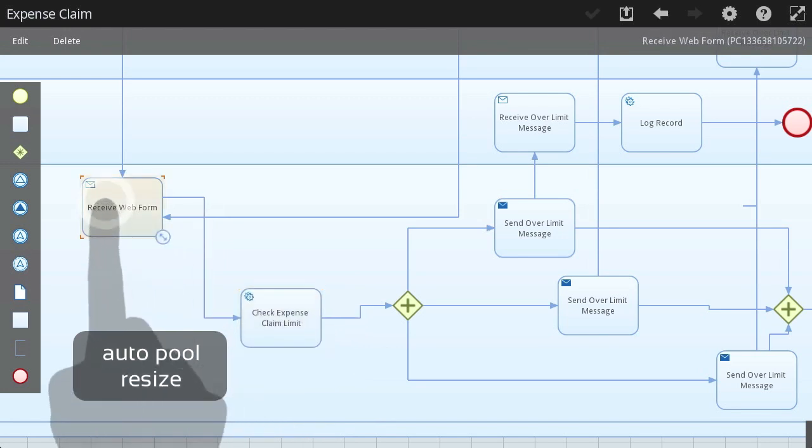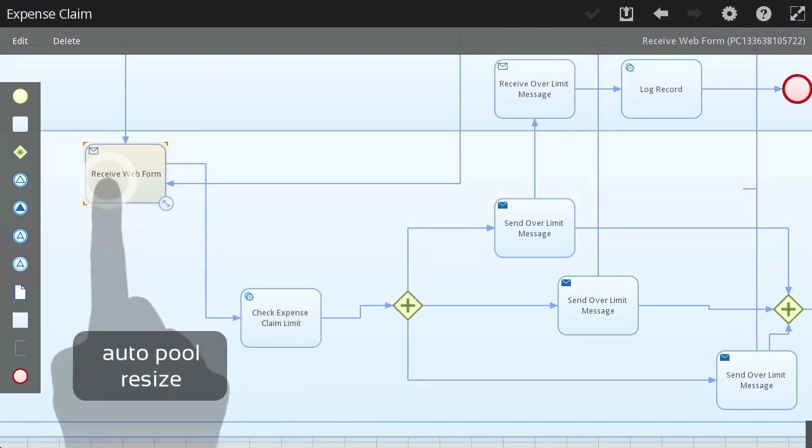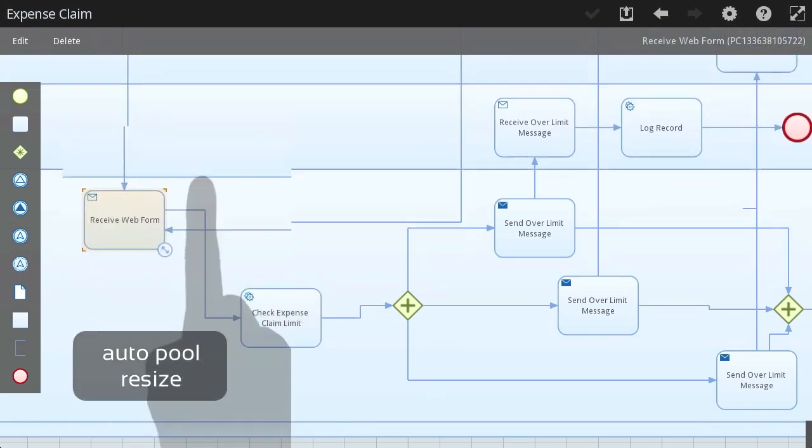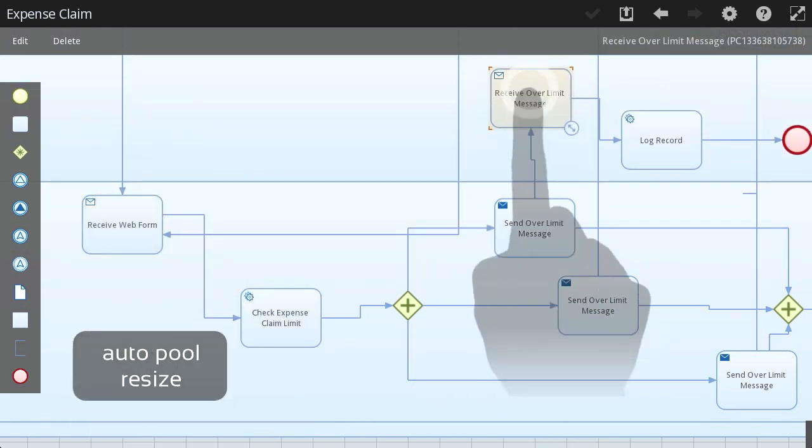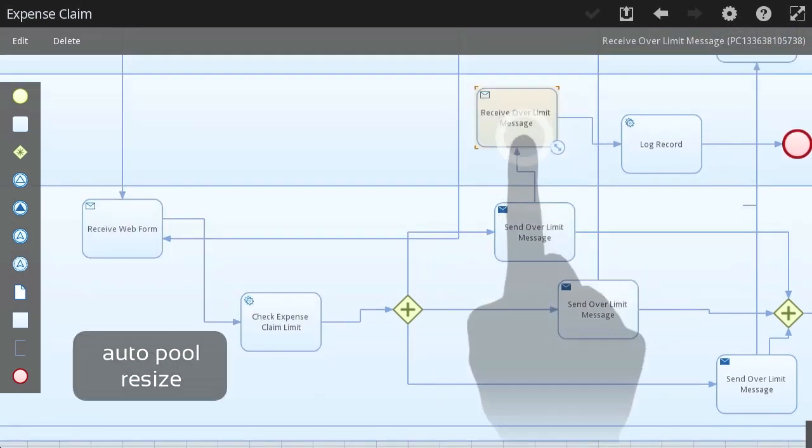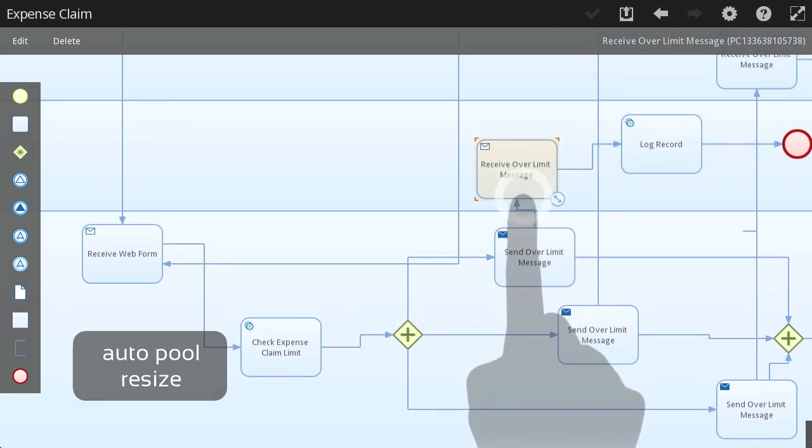With the smooth snap-to-grid and automatic resizing of process pools, you are in total control of the diagram.